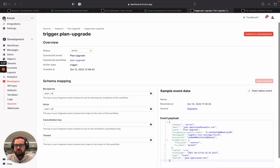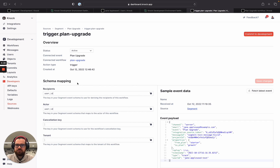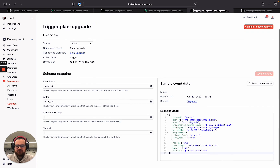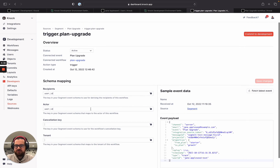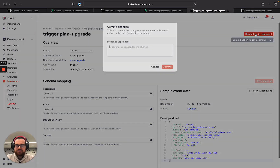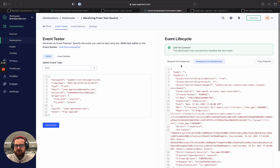Let's go back to our mapping. We can see it has some sensible defaults wiring up Jane as the recipient, and if we wanted to come in and edit this information we could totally do that. Information on setting up not only the Segment integration but also these action mappings is available in the Knock documentation. We can also see our event here to explore and make sure we're using the correct properties as we set up this mapping. Let's commit this to development and then go ahead and send this event through.